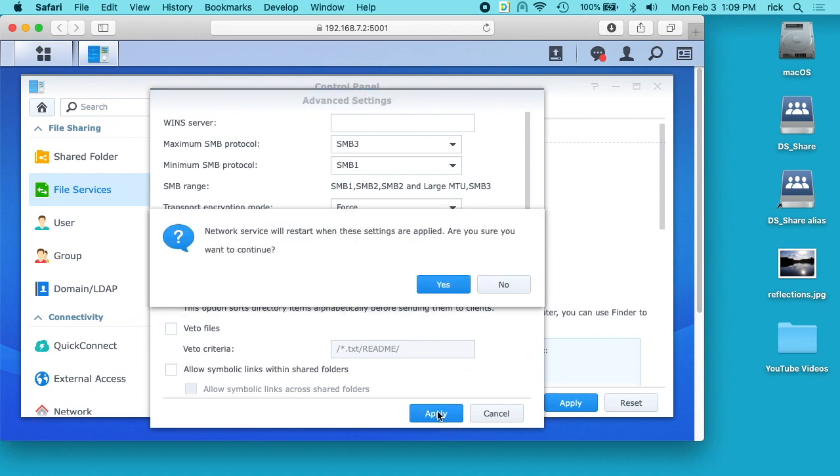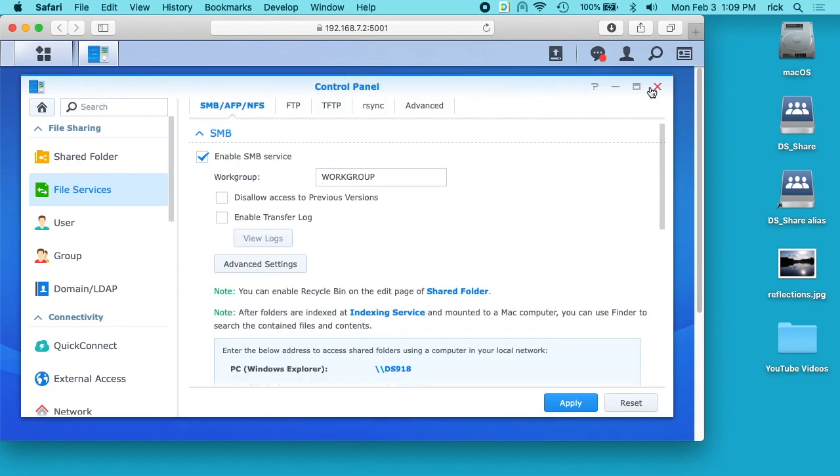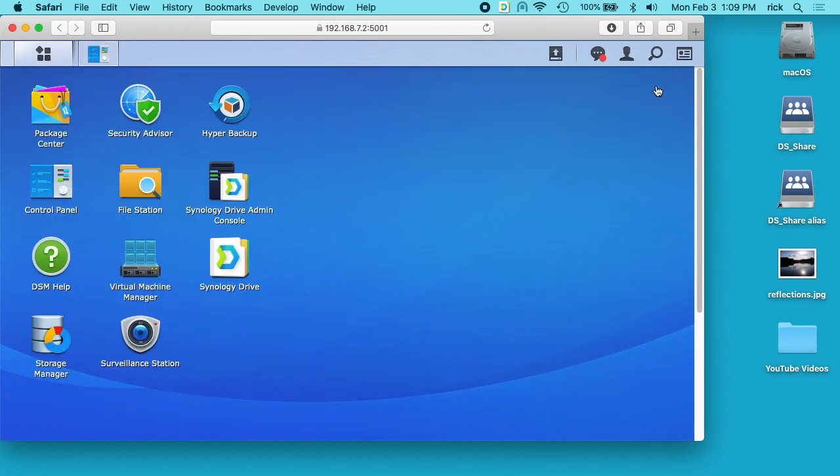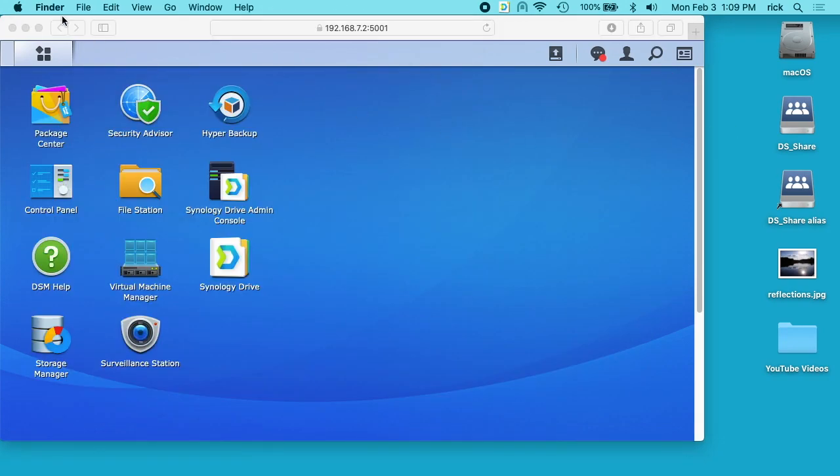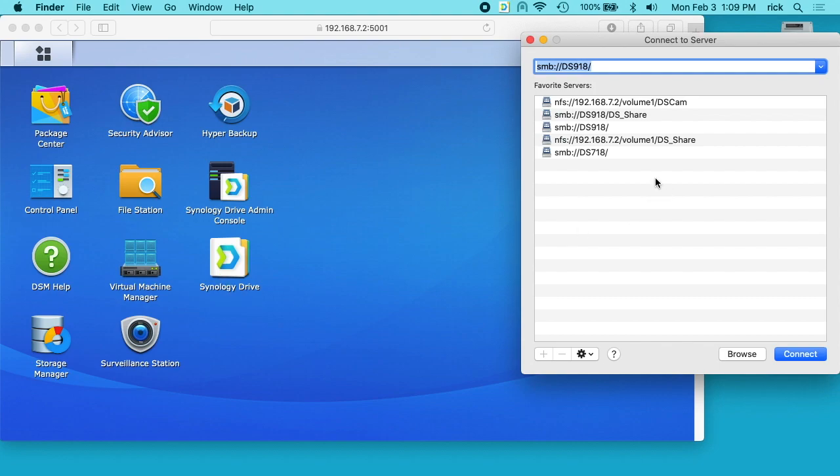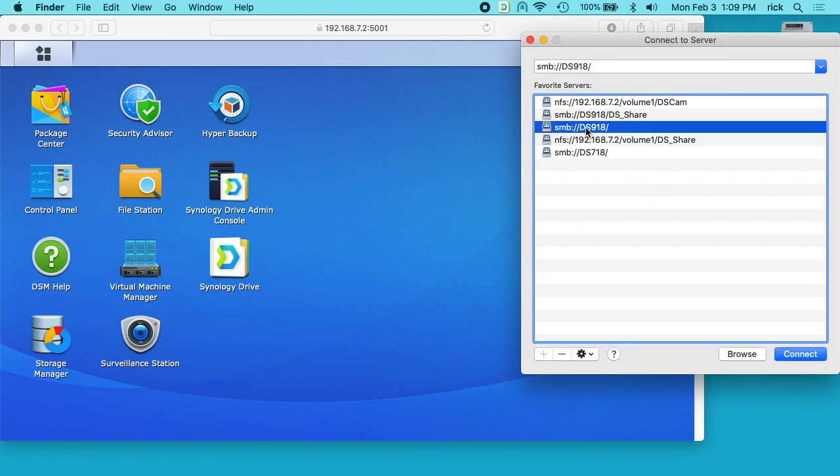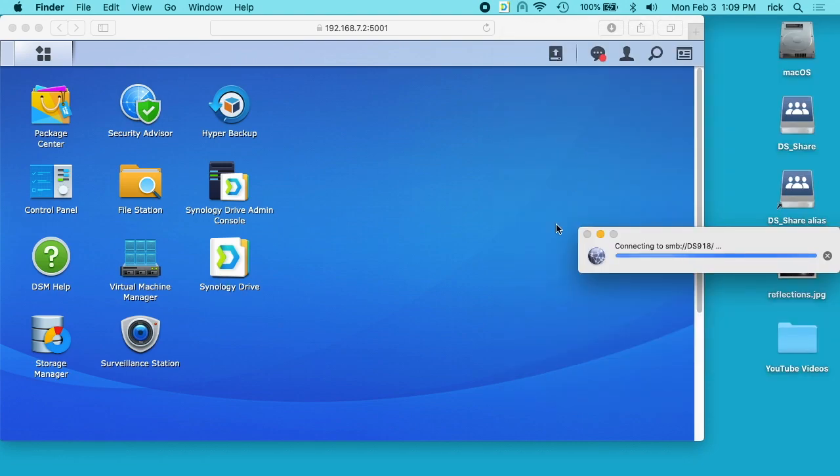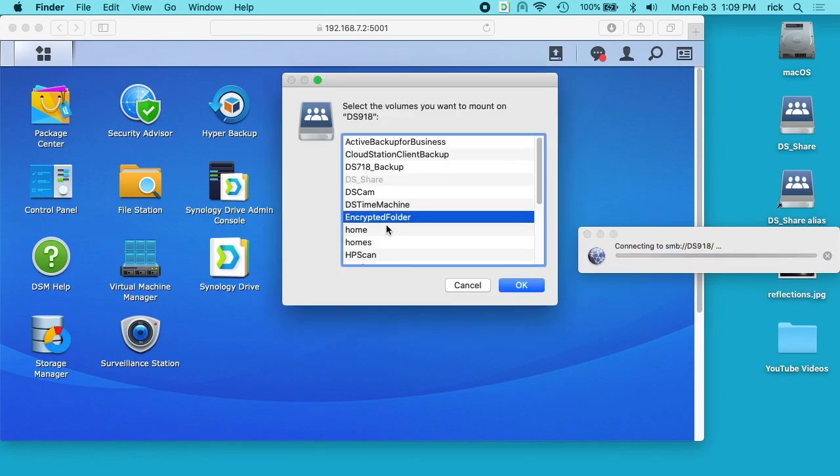If we hit apply here, it says network service will restart when the settings are applied. Are you sure you want to continue? I'll click yes, and now I'll close this. Now if I go back, connect to server, and open up this share.